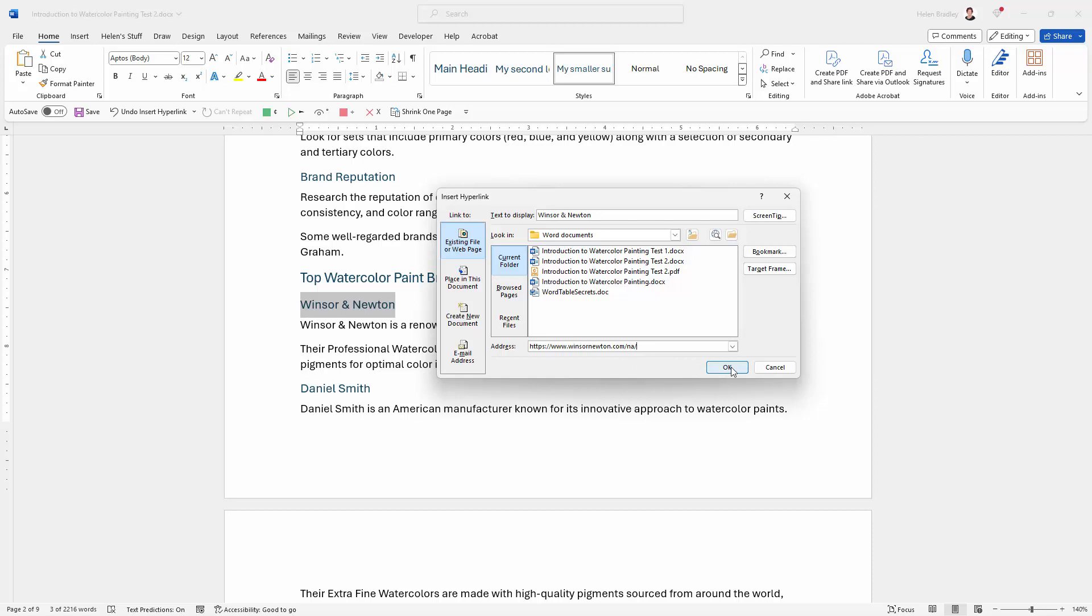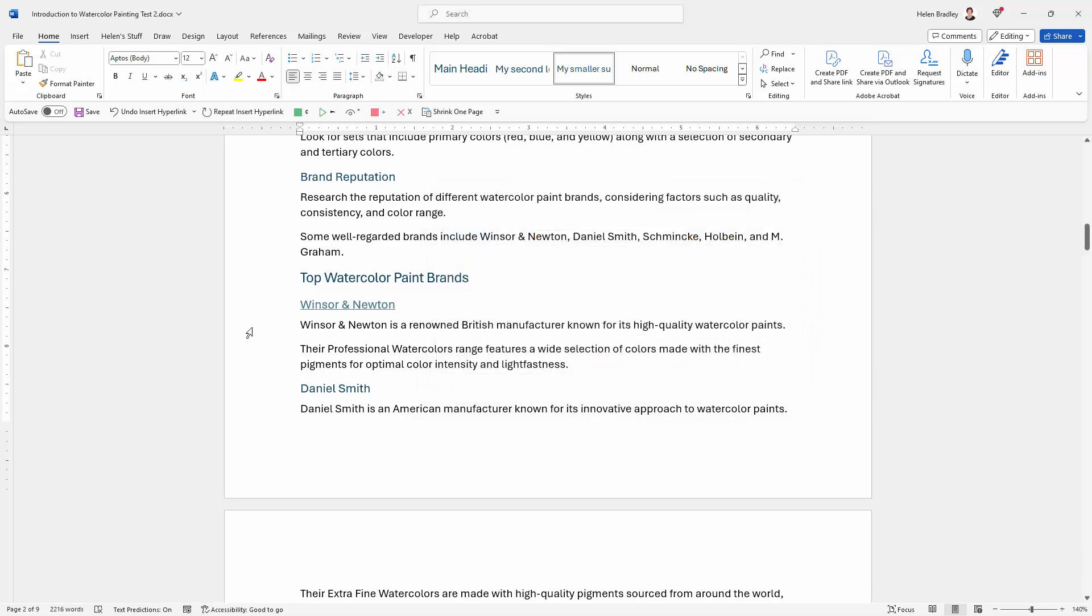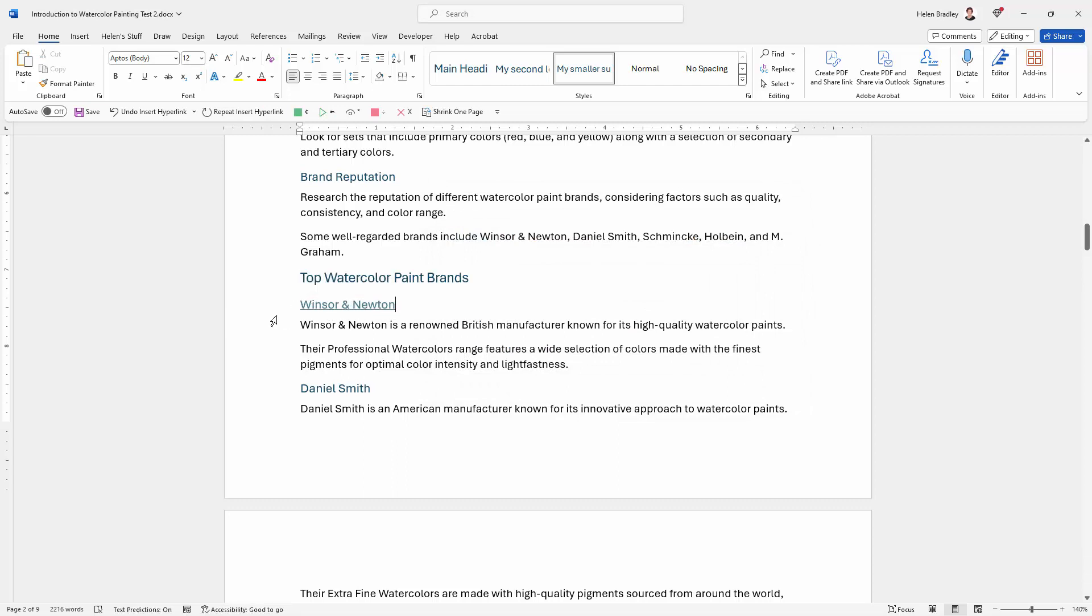So all I need to do at this point is to click OK. And the text has changed color very slightly and it's now underlined. So this is actually a hyperlink now.